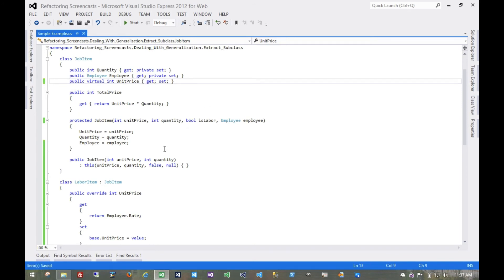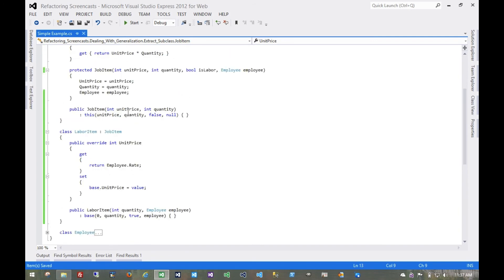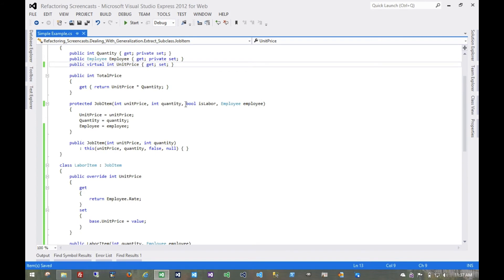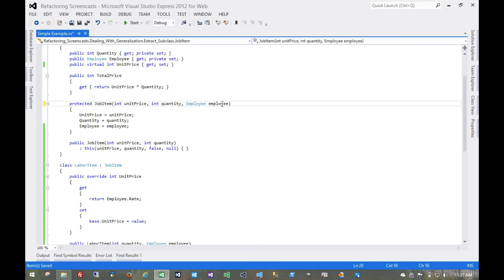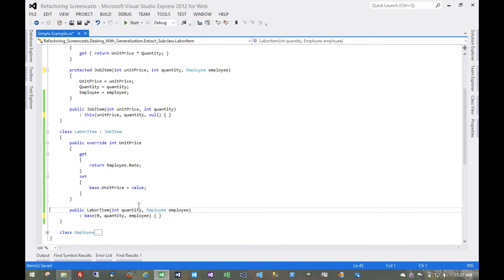Now that we've gotten rid of that, we can essentially get rid of it from these constructors as well. So let's start with removing that. And removing these. Still no externally visible changes in that, so the consuming code shouldn't know the difference.